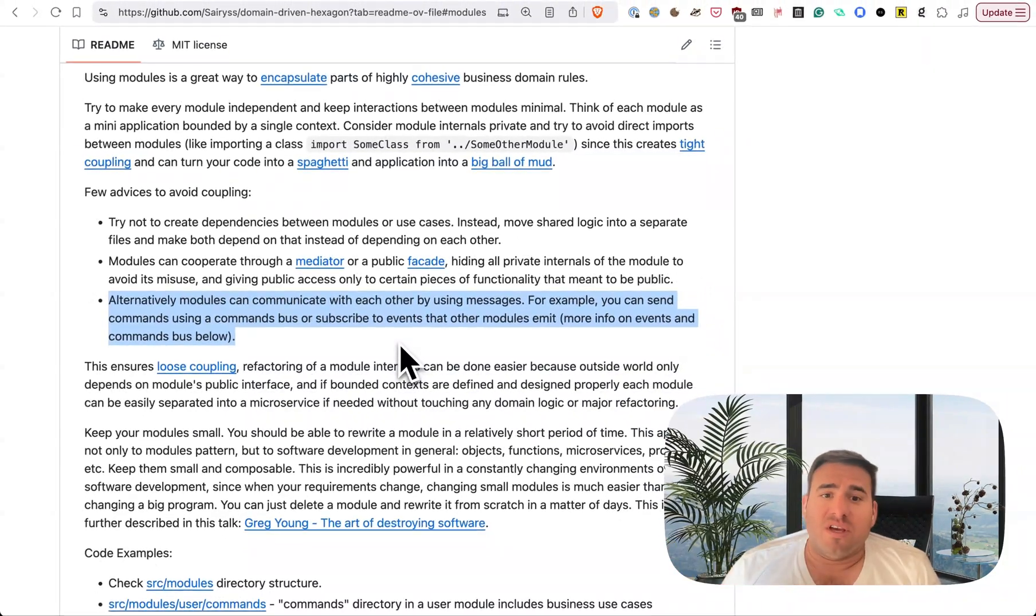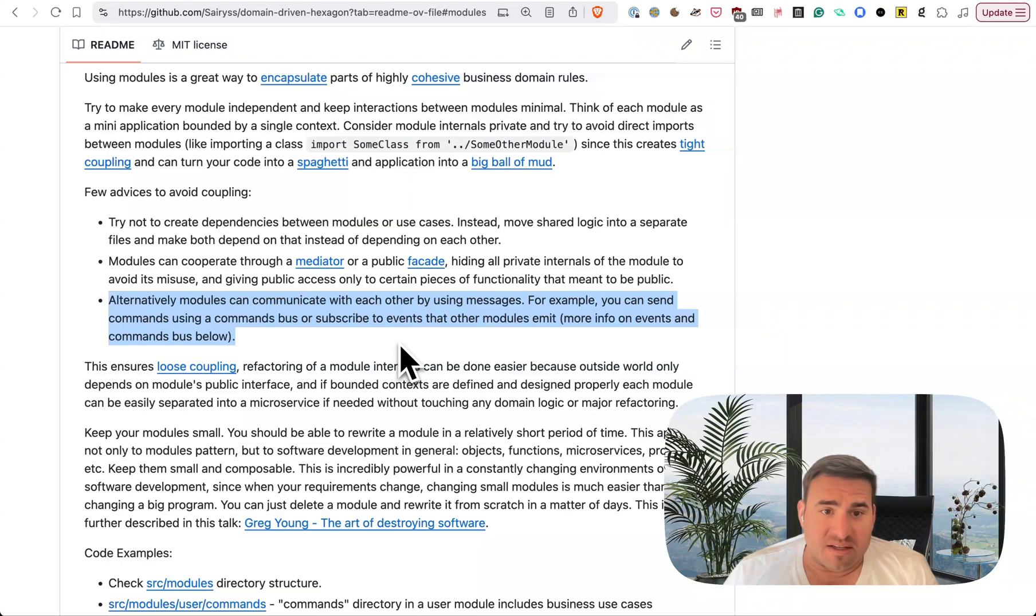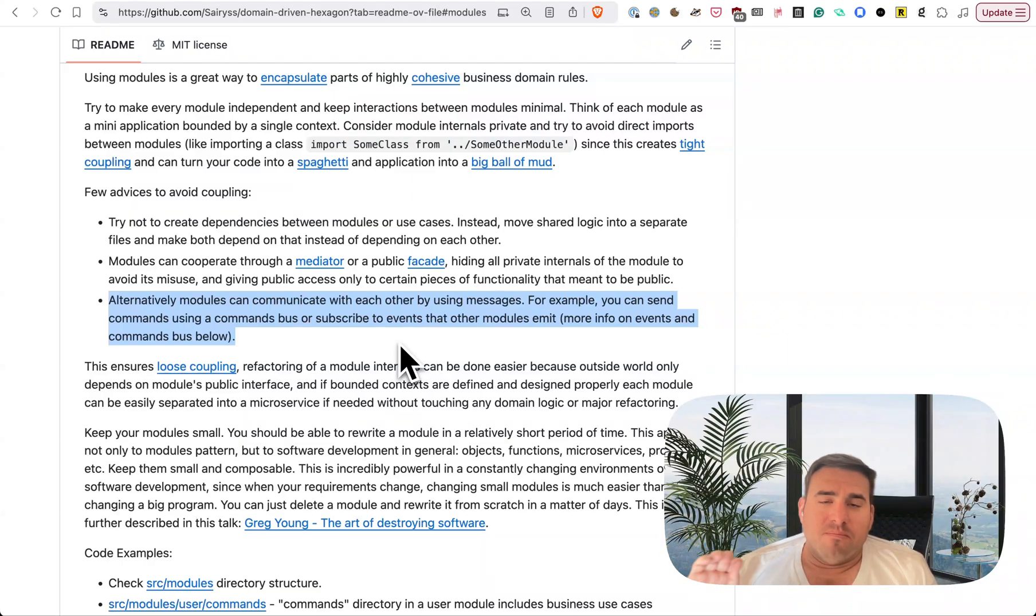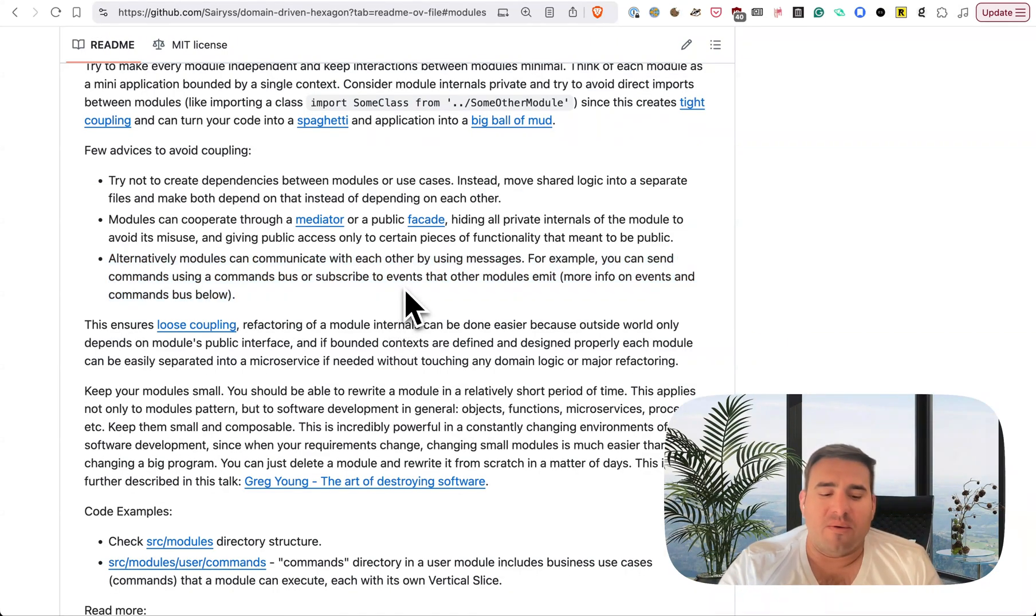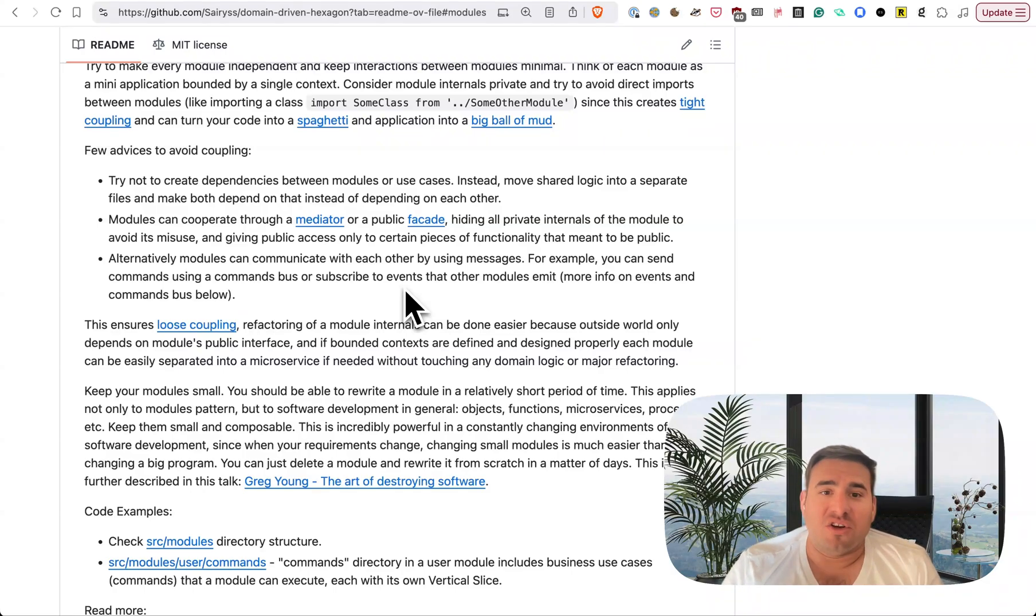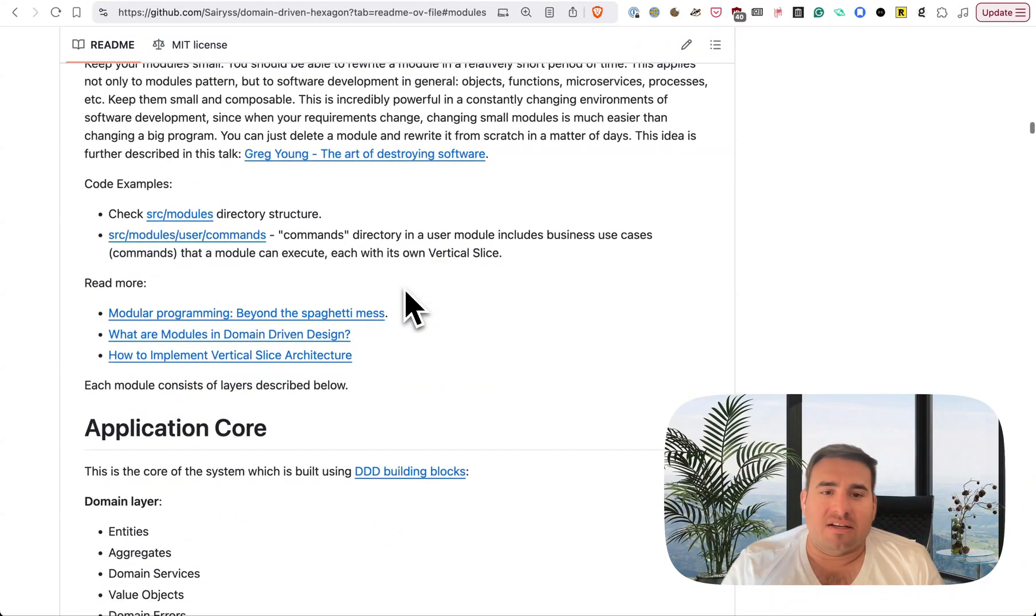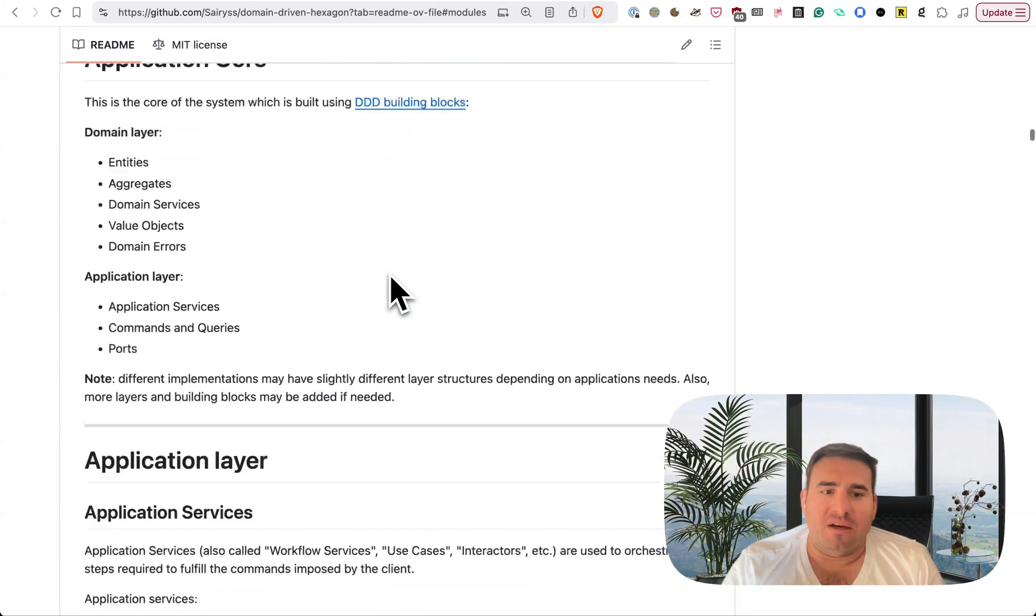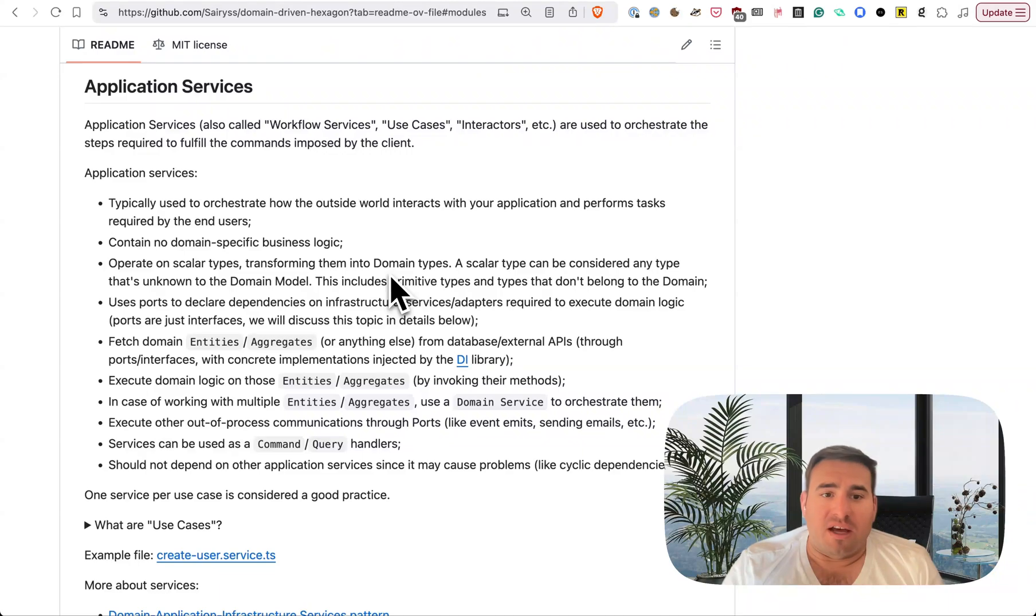Modules can cooperate through a mediator or public facade, hiding all private internals of the module to avoid its misuse and giving public access only to certain pieces of functionality that are meant to be public. Please, I wish all software did that. Alternatively, modules can communicate with each other by using messages. For example, you can send commands using a commands bus or subscribe to events that other modules emit. You got to be careful with that one though. I wish all software was written that way. I have worked at many places that had large code bases that did not do that, and it does not go well. And he talks about this, about building spaghetti code. Really good stuff here.